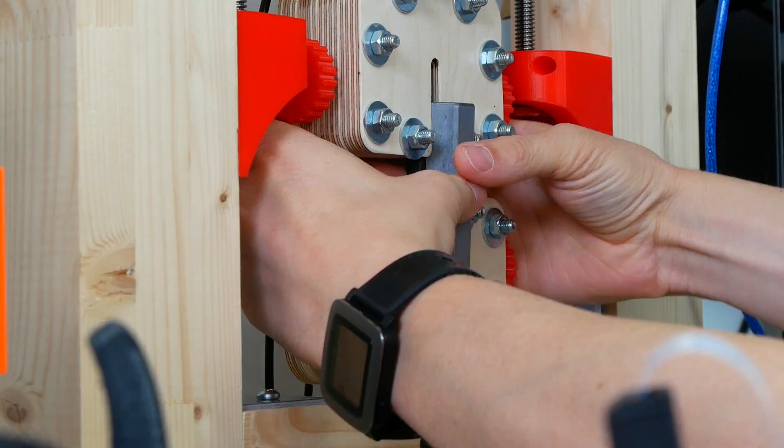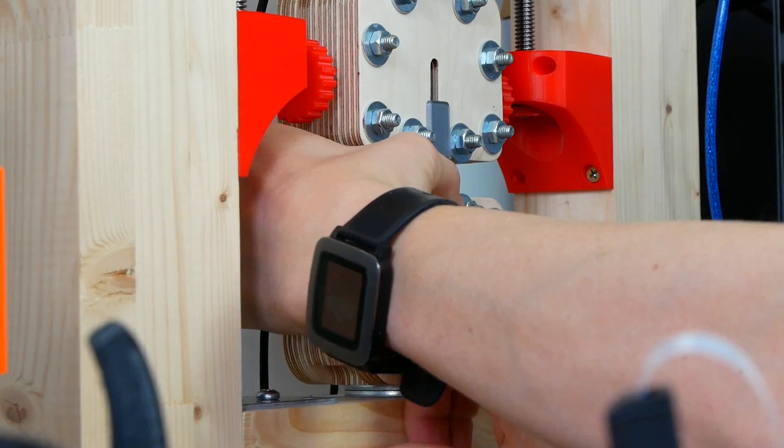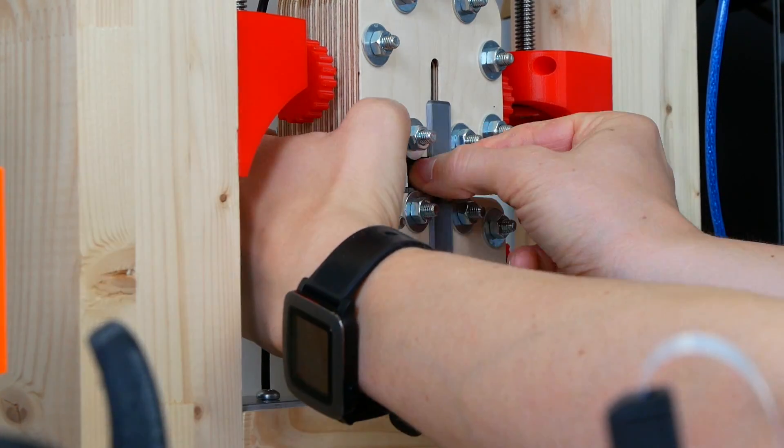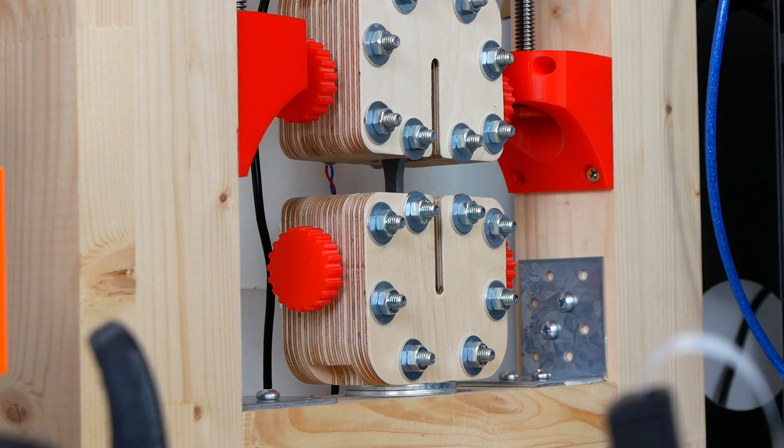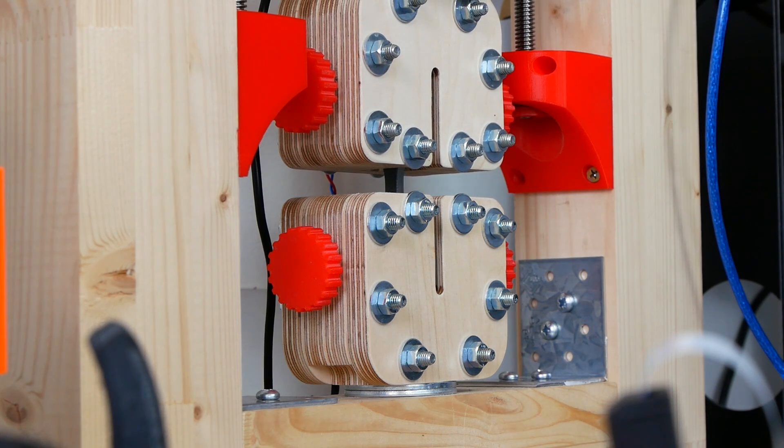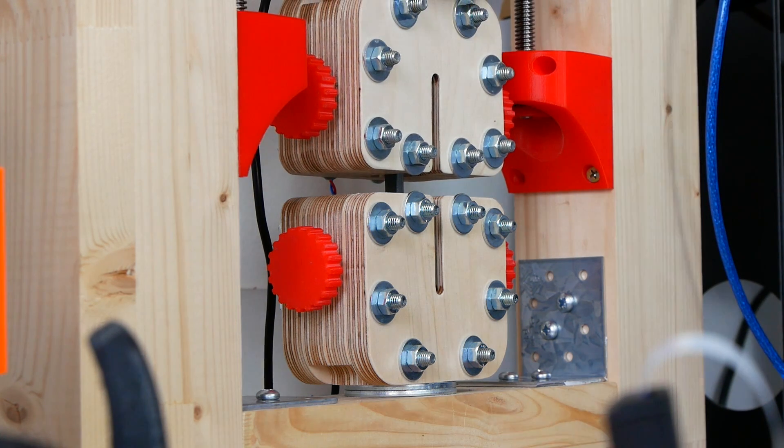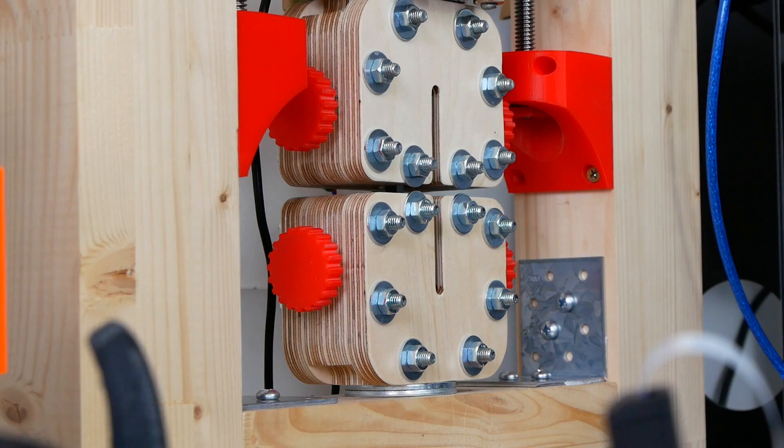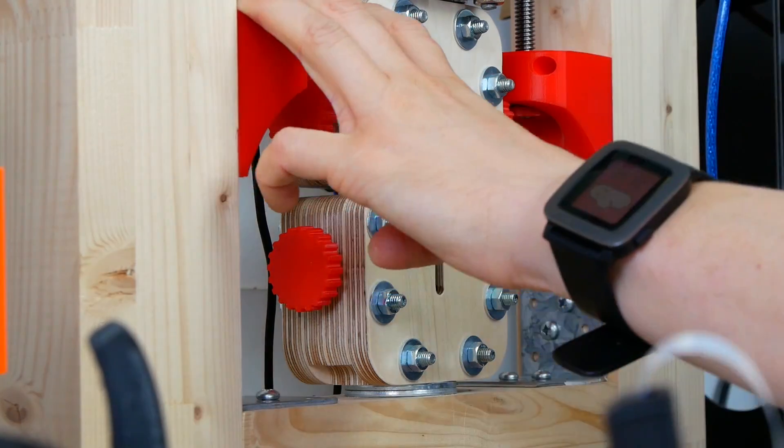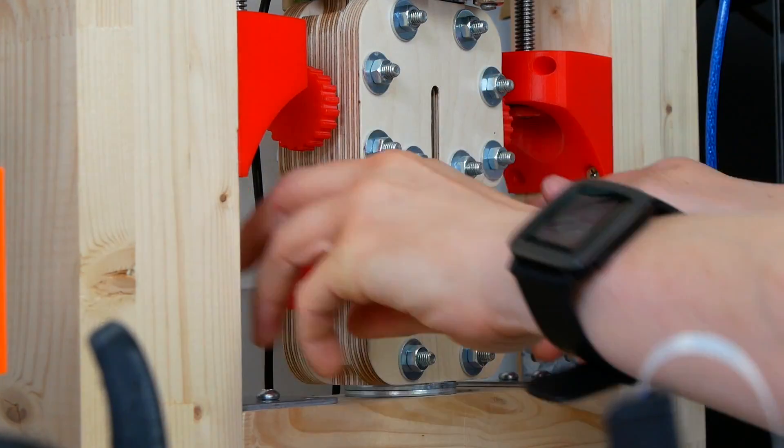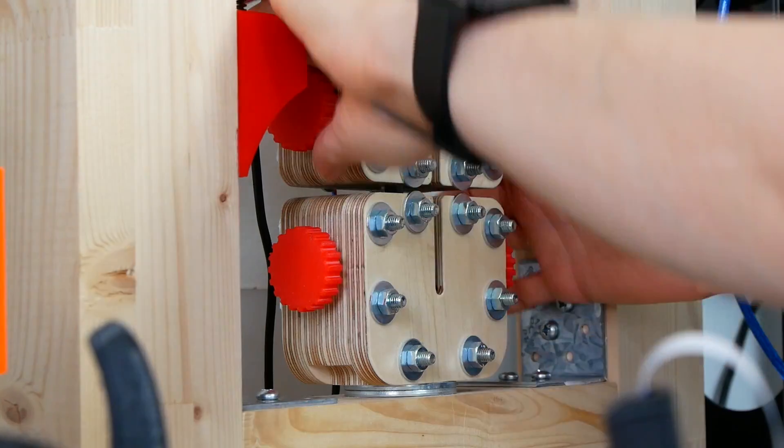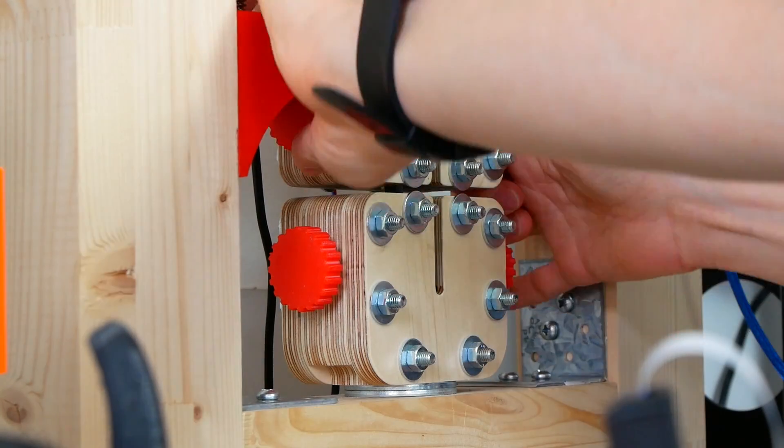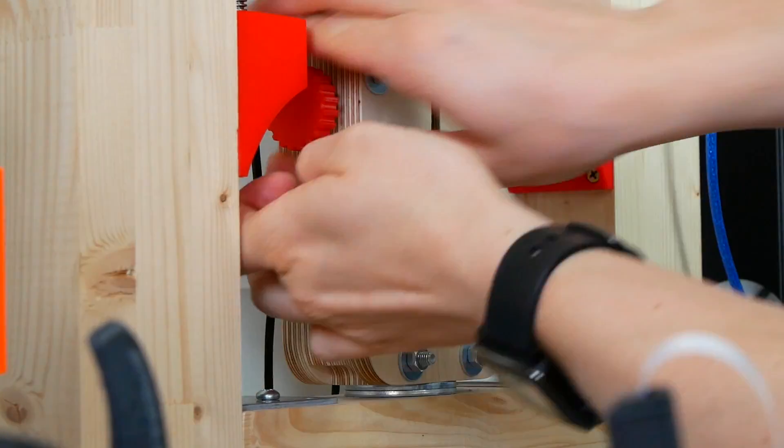If you're already following this channel for a bit, you might know that I built myself a tensile testing machine which I use to assess the strength of various 3D printed materials and methods. I already got a couple of requests to test how the printing temperature changes the properties and strength of your 3D printed parts. So that's exactly what I did.